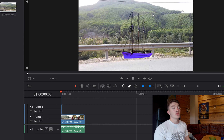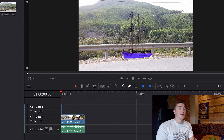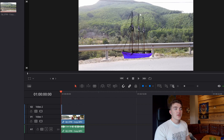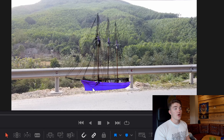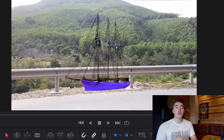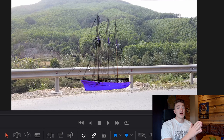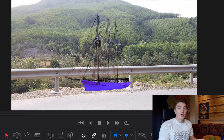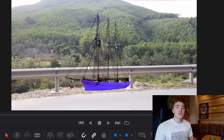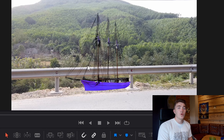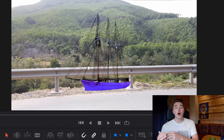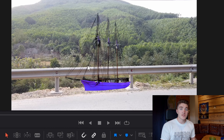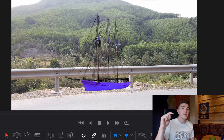Since we placed our picture on top of our video clip in the timeline, the picture will also appear on top in the video itself. Here we are using a picture with no background, but you can do this with normal pictures as well. If you have a picture with a black background you want to remove, I have a separate video showing how to do that — check the link in the description.